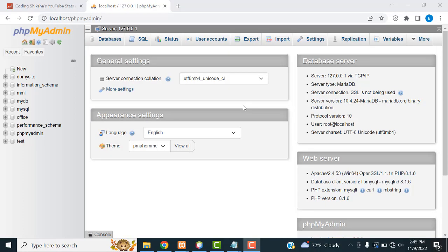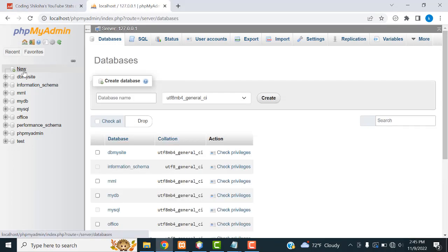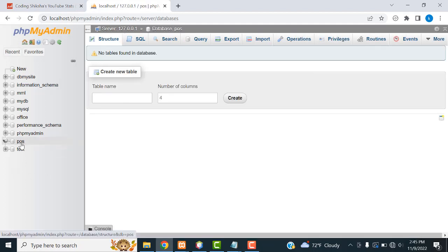Hi friends, welcome to Tutor's funny channel. Today is a part 2 tutorial of point-of-sale system. So let's create the database. I'm going to create the database and hit the create button. The database has been created successfully.